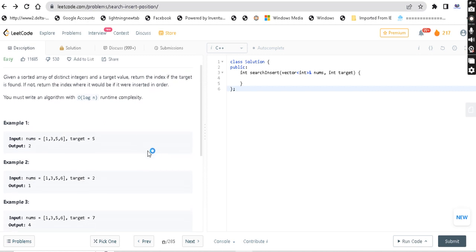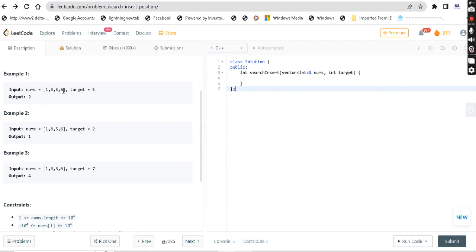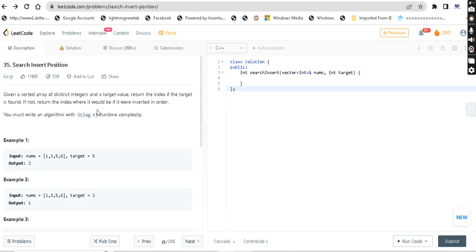If you look at the examples, the array is sorted in ascending order. For example, the first array is 1, 3, 5, 6 — it's in ascending order. So we can apply binary search. The main point to remember is: binary search can only be applied when the array is sorted.